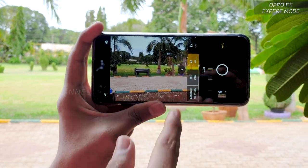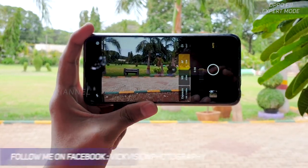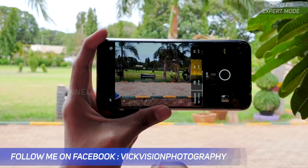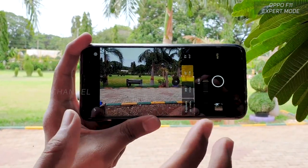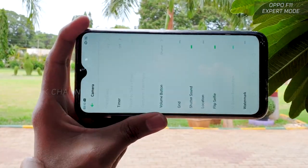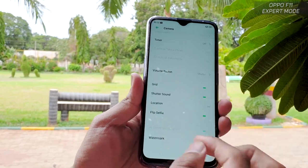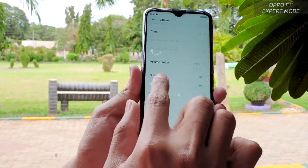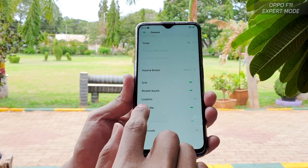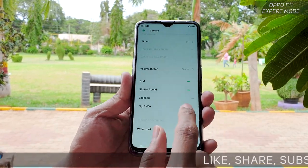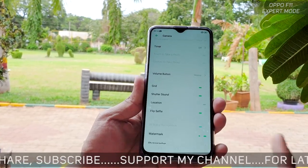These are very important settings — based on the scene and situation you can change them to get exactly the images you always crave for. Once you tap the settings menu, there are a couple more options: there is shutter sound and there is grid. I always recommend using the grid mode so that you get properly composed images. You also have location GPS tagging, flip selfie, and watermark.